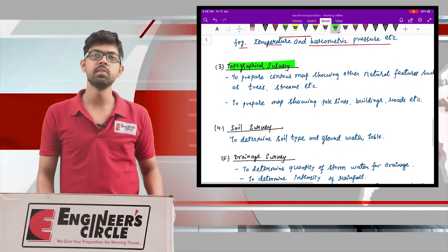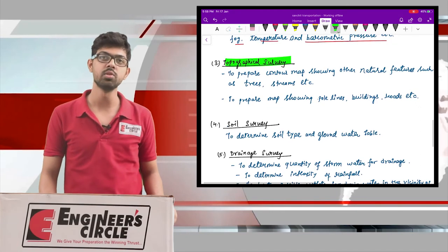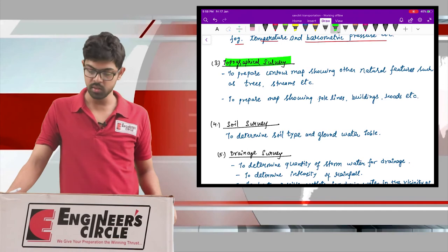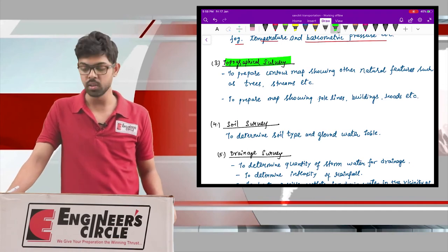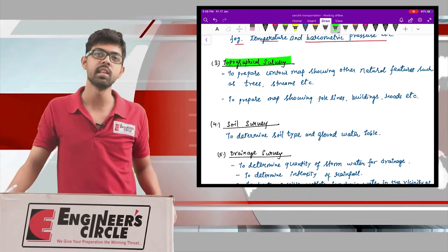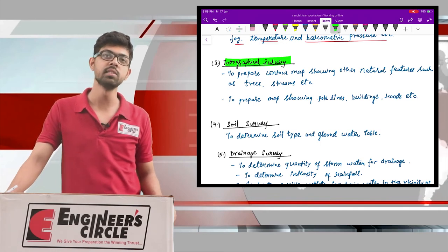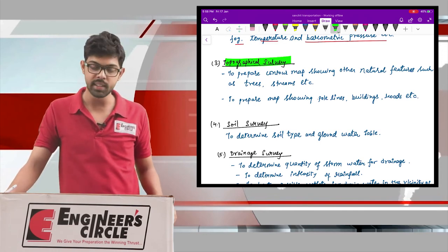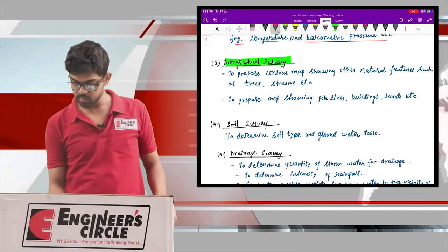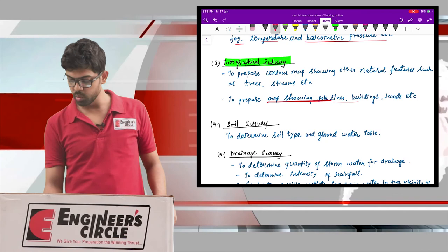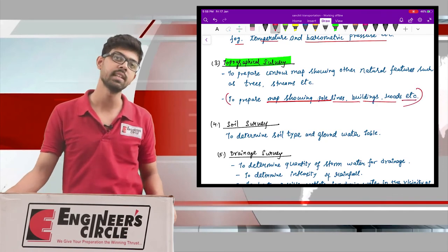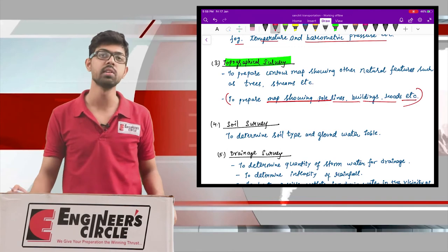The third is the topographical survey. You must know the general topography of the area and have a contour map available. You should also be aware of features like trees, streams, and mountains in the locality, as well as a plan showing pole lines, buildings, and roads alongside the site — all of which come under the topographic survey.